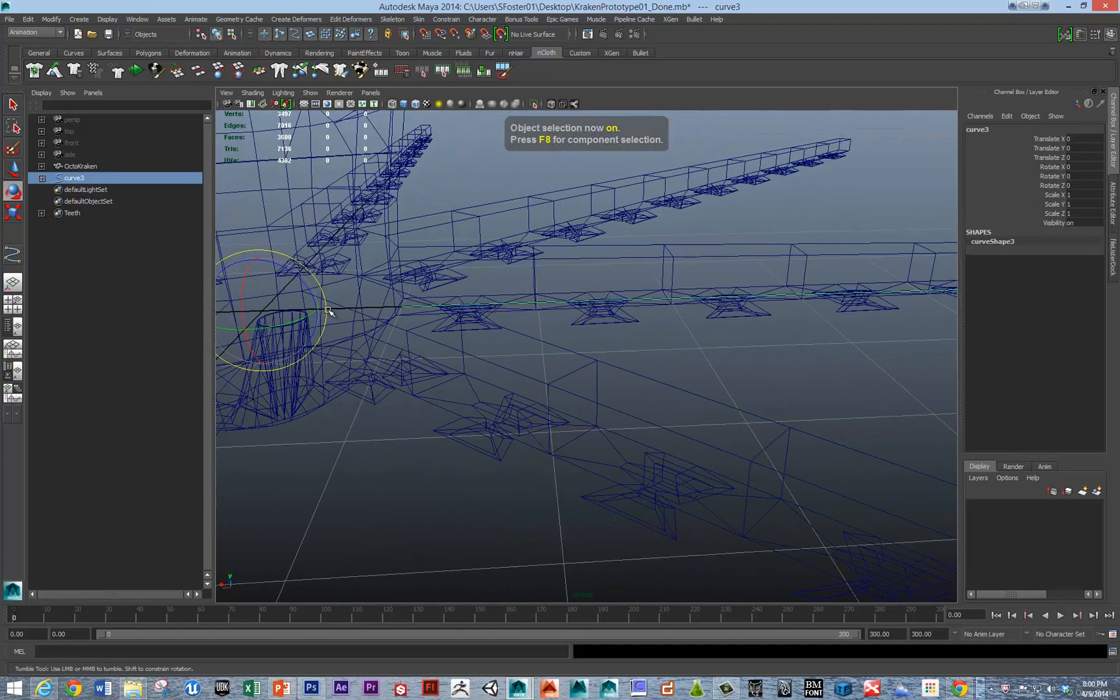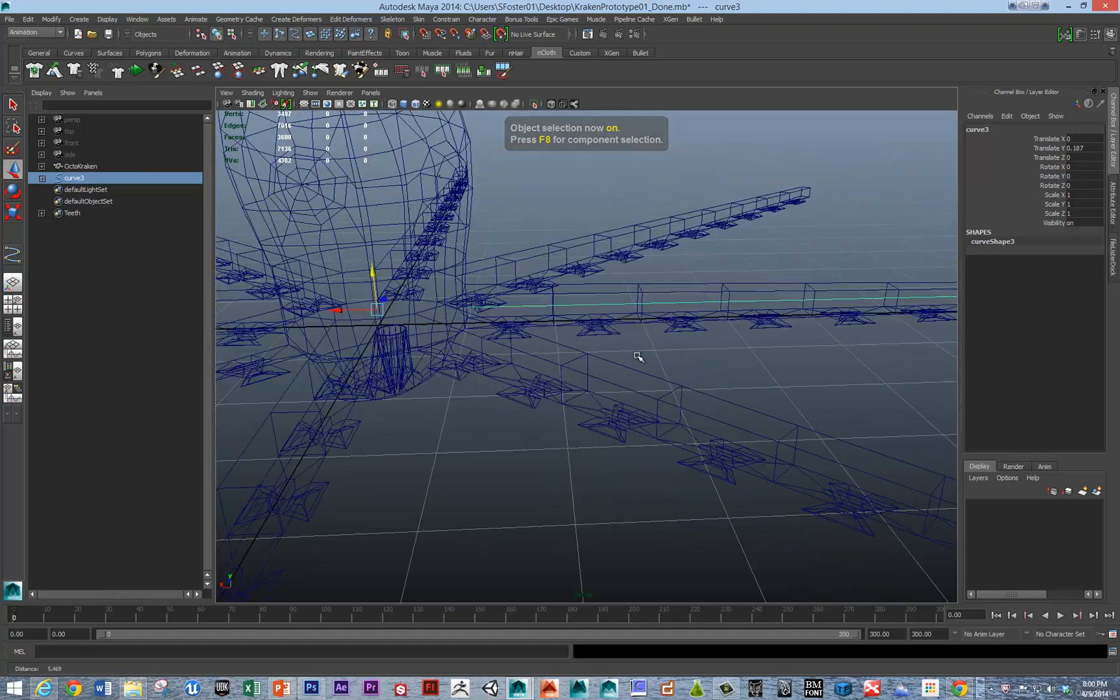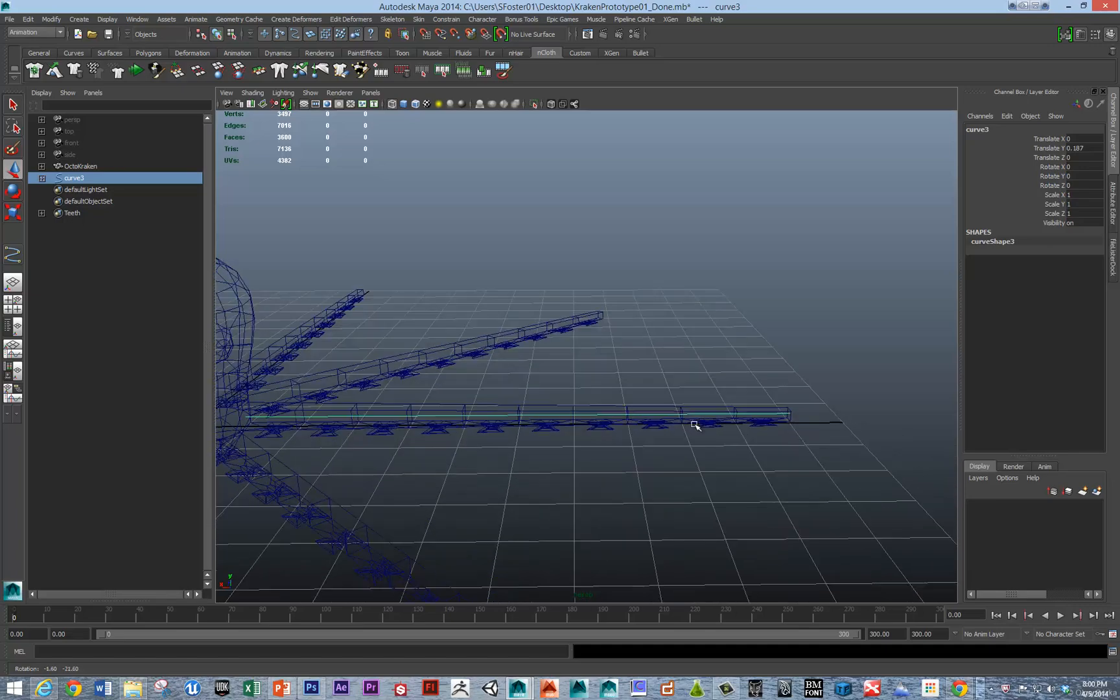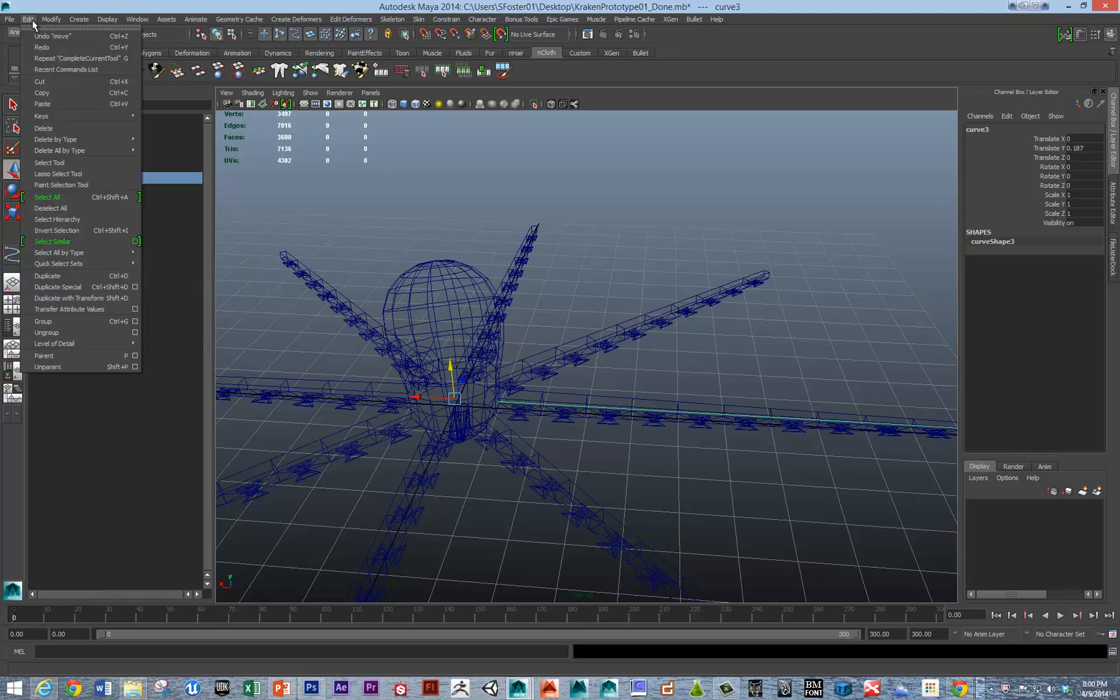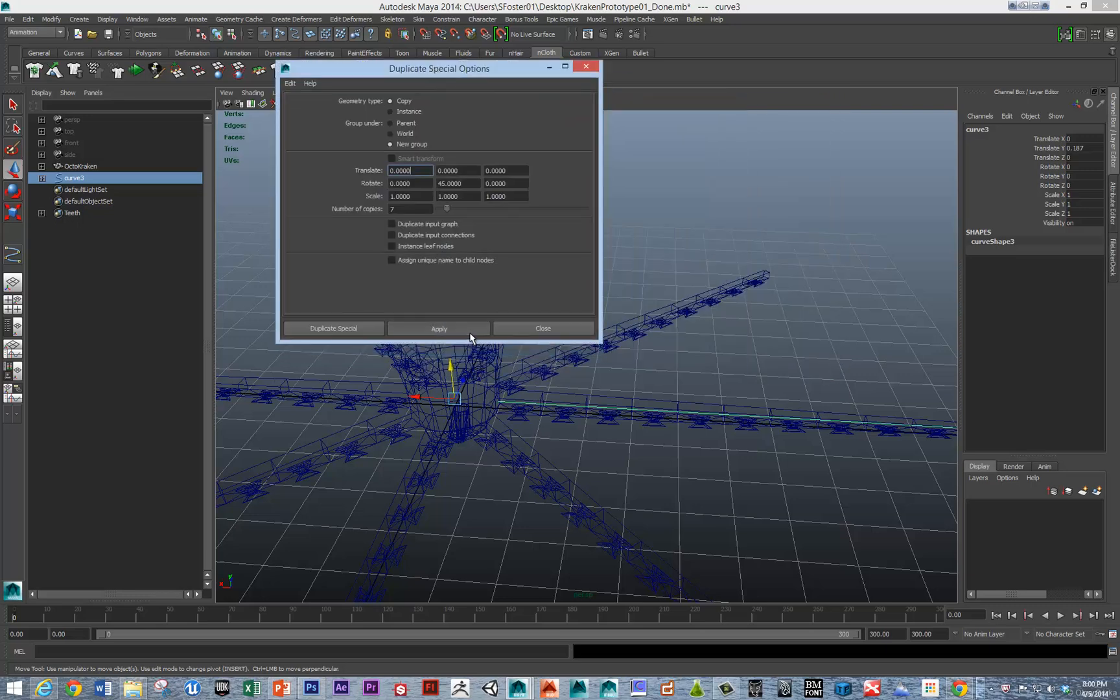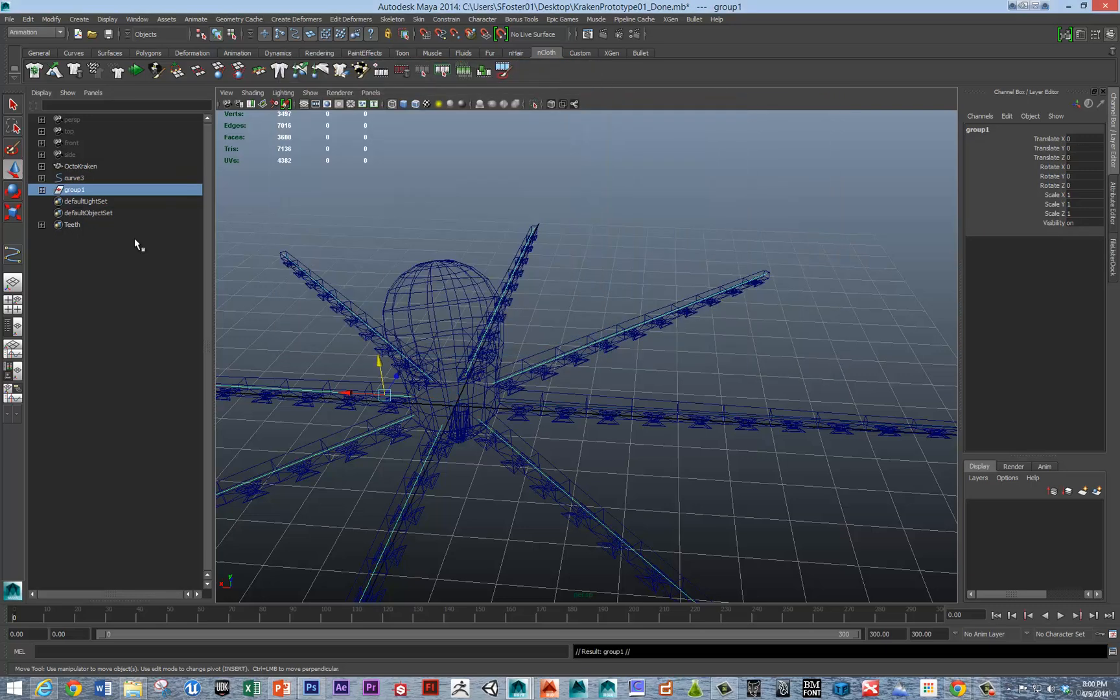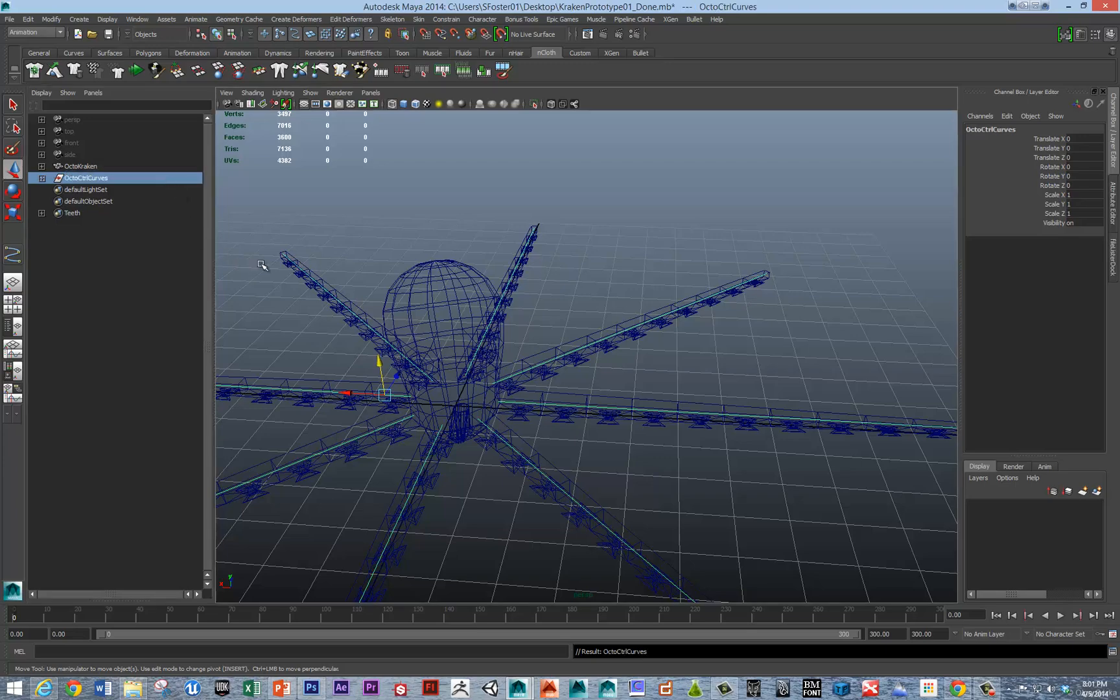I'm going to nudge that curve into the center of the arm. Now I want to duplicate special that curve. Edit, duplicate special, and we want it to be every 45 degrees, and we want seven, just like we did with the arms. I'm going to hit apply. Now I'm going to middle mouse drag this into the group and we'll call this octocontrol curves.